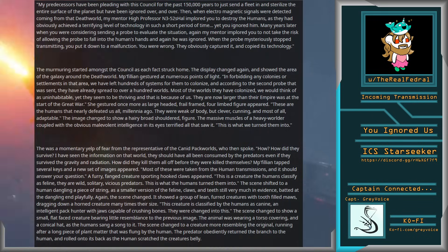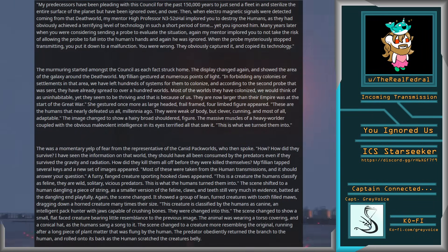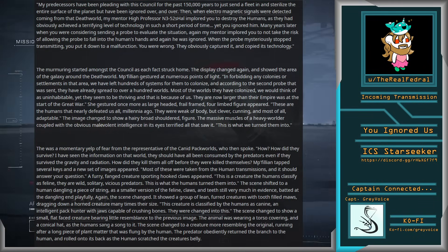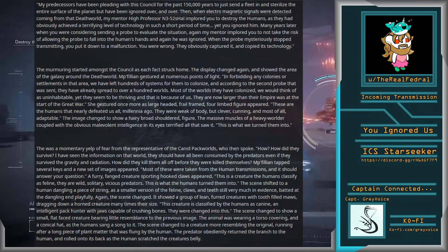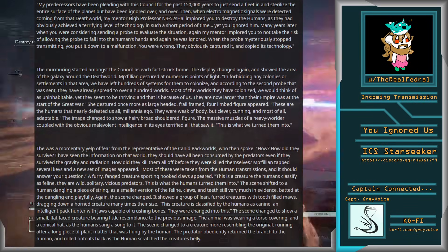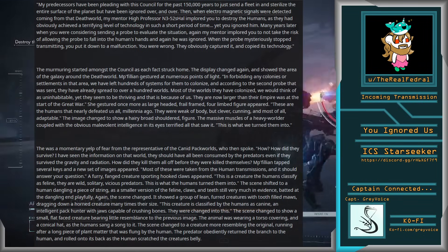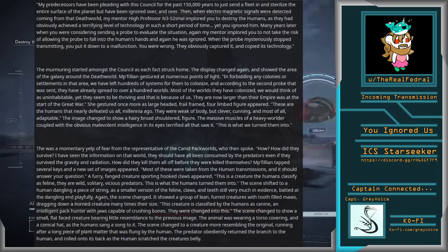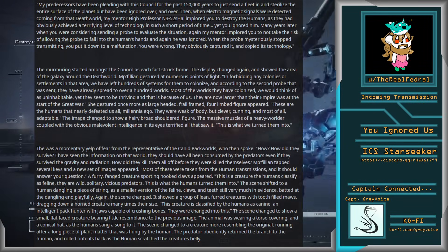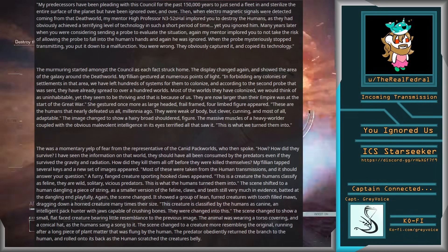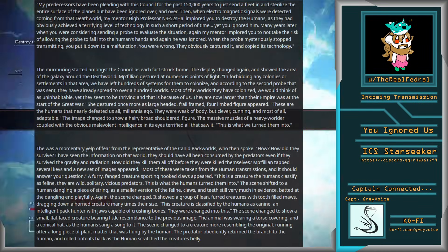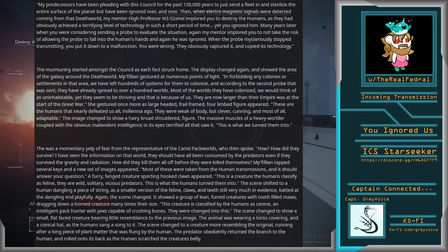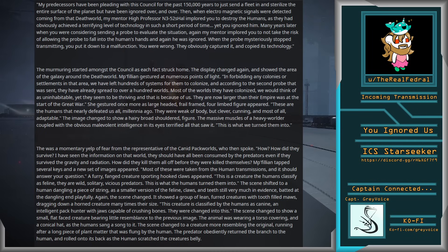The murmuring started amongst the council as each fact struck home. The display changed again and showed the area of the galaxy around the death world. In forbidding any colonies or settlements in that area, we have left hundreds of systems for them to colonize. And according to the second probe that was sent, they have already spread to over a hundred worlds. Most of the worlds they have colonized we would think of as uninhabitable, yet they seem to be thriving, and that is because of us. They are now larger than their empire was at the start of the Great War.